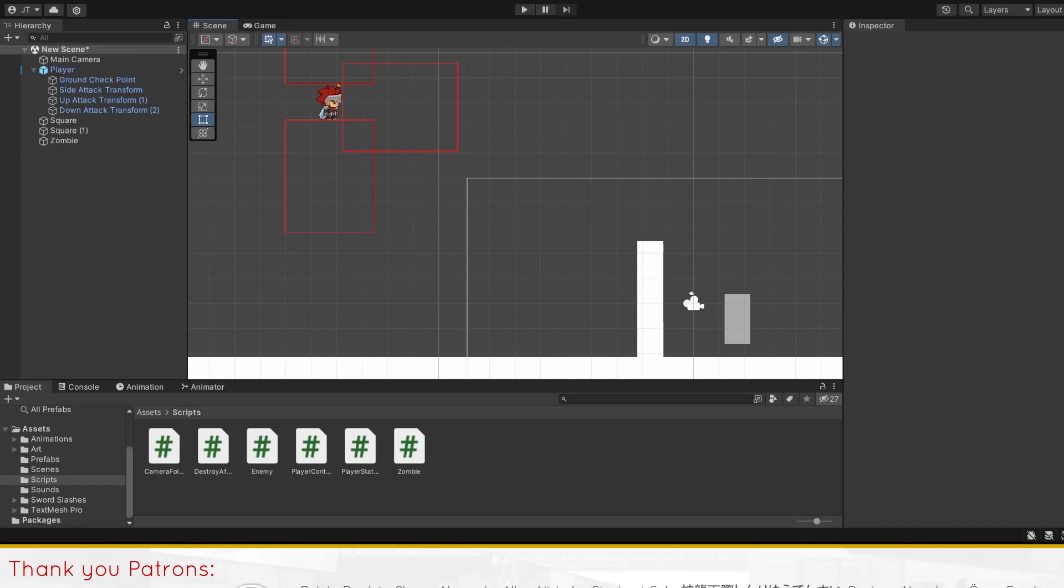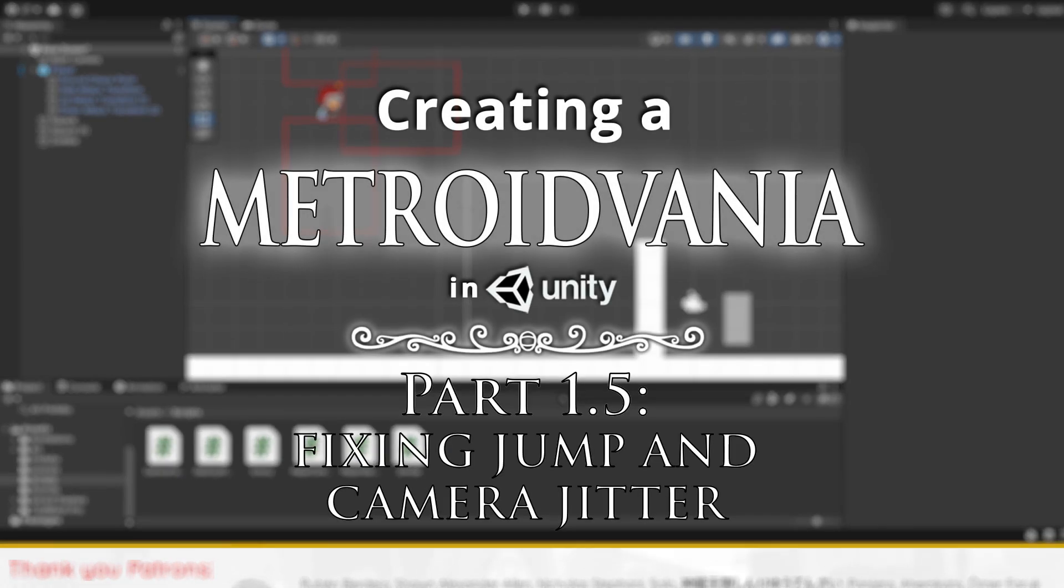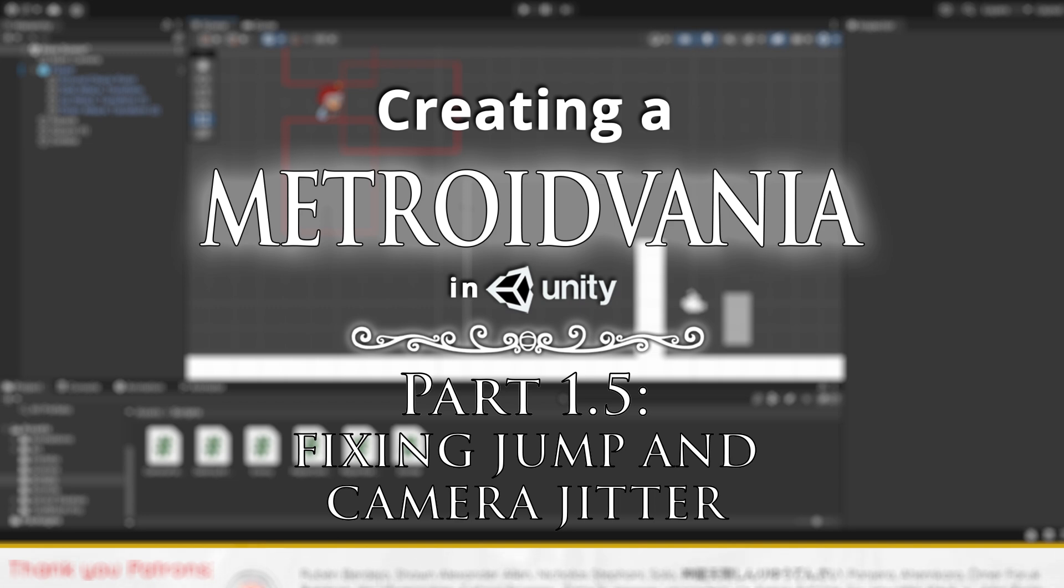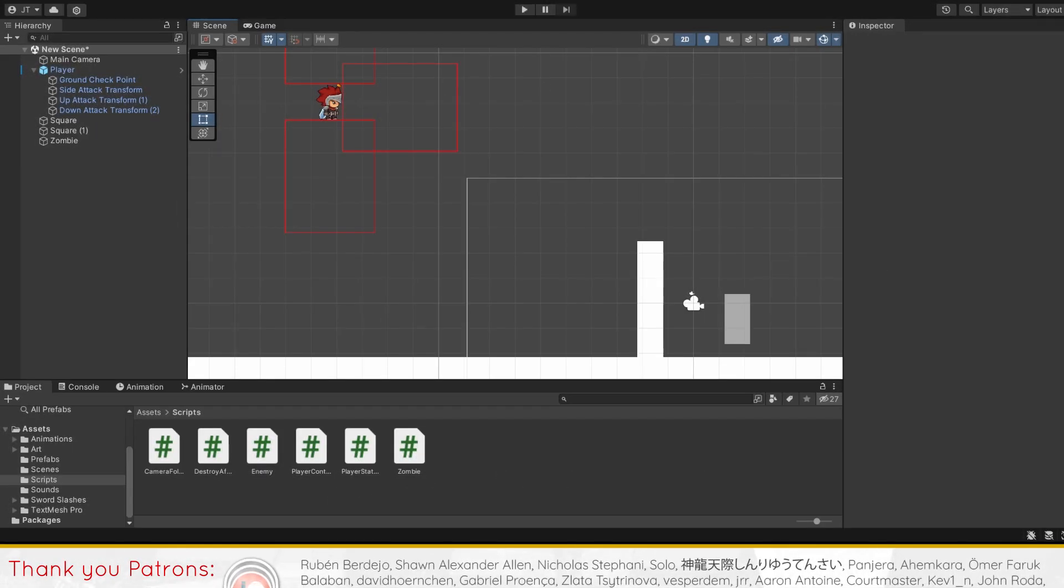Hello, this will be a supplementary video for part 1 of our Metroidvania series, where I'll be bringing you bug fixes and solutions for problems you may encounter.